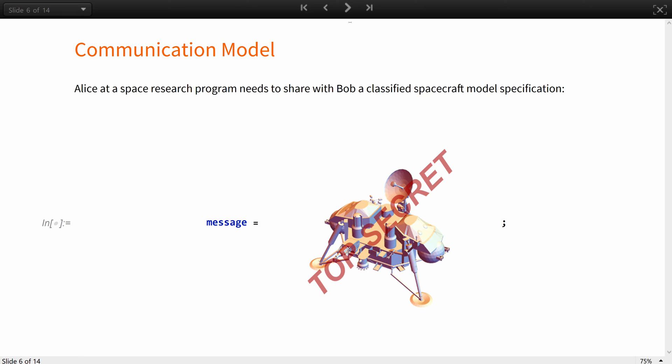Now, let's put it all together. Imagine that Alice at a space research program needs to share with Bob, a colleague in an office in another city, a classified spacecraft model specification.